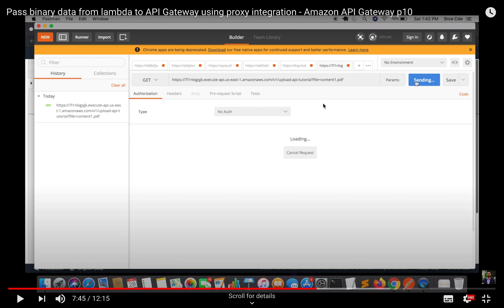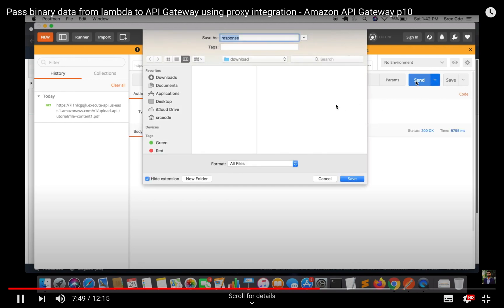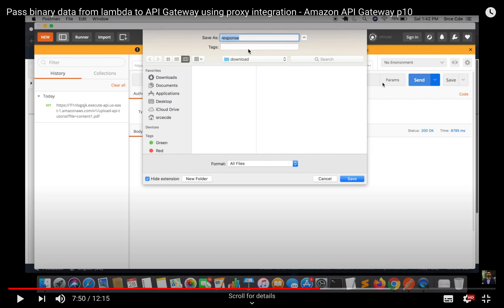What's happening is while we click on send it gives us the pop-up saying save as response. Now here we don't know what exactly is the file type or what exactly that file contains, is it a PDF or JPG. So how we can resolve this, let's have a look.